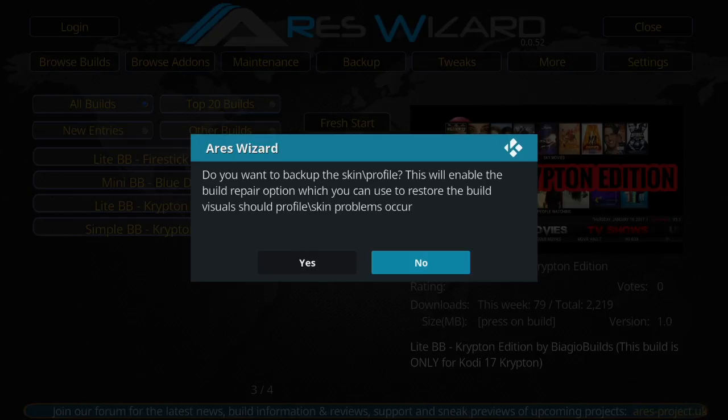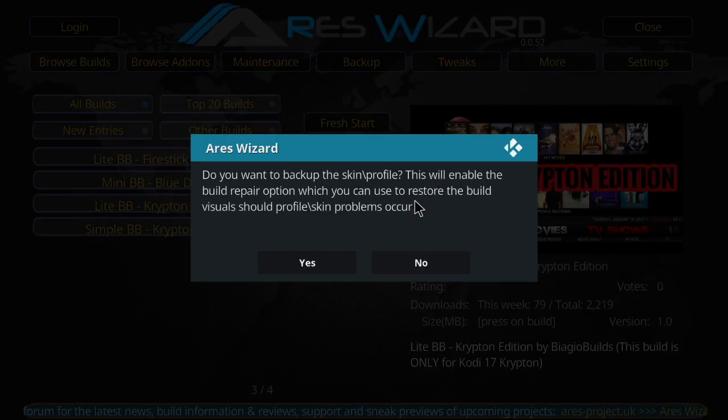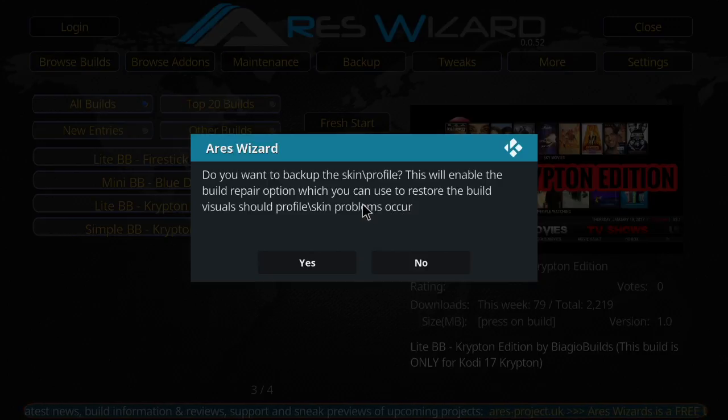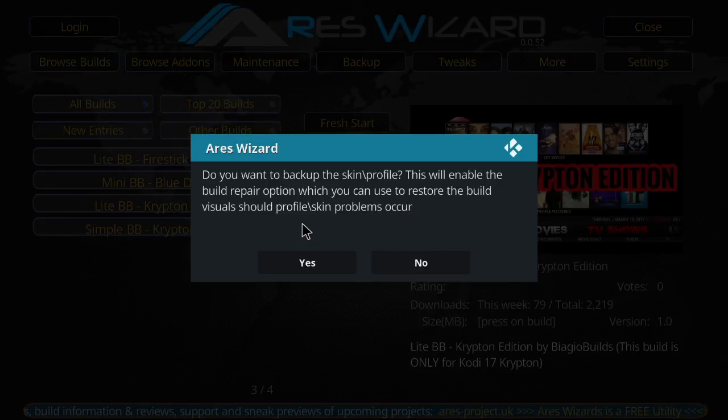Okay, so now that that's done, it's going to ask you if you want to back up the Kodi profile. I'm actually on my computer, so I have the memory and the RAM to do so. If you're on the Fire Stick...